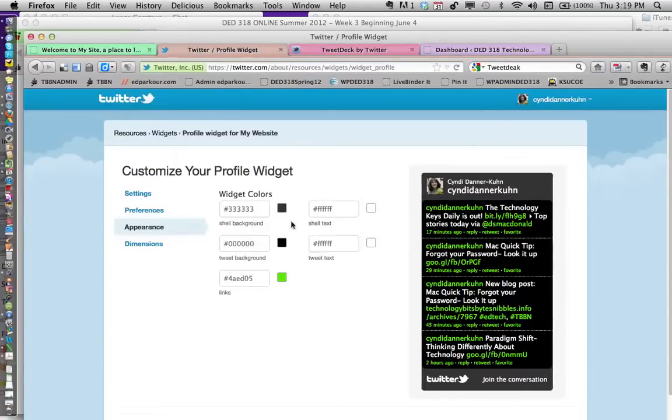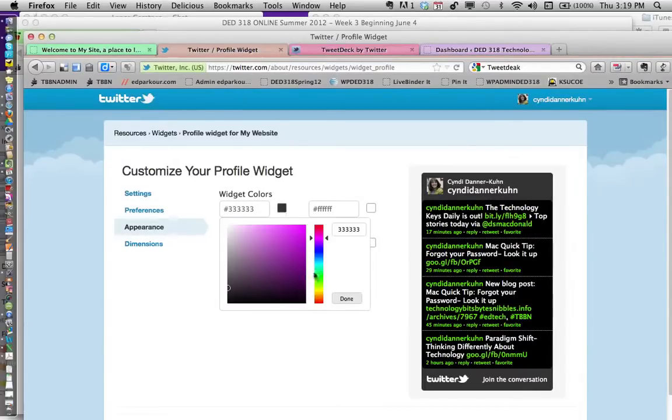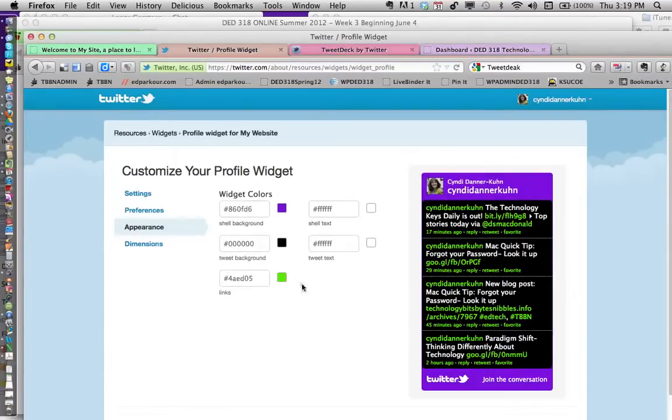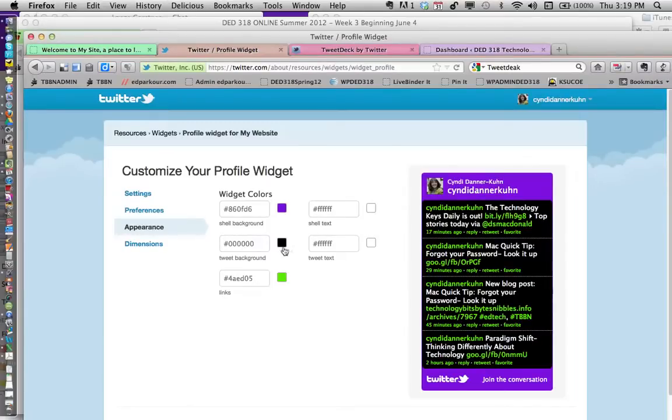For example, I'll make mine K-State purple. That's the background of the shell, and when you click on it, you'll notice the background with the text is in black—kind of hard to read. So I'm going to change that to white because I like that better.